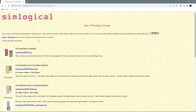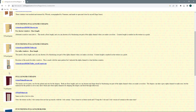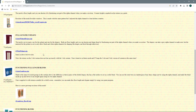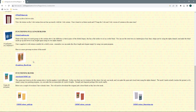You've got a full range of different sized curtains, drapes, counter curtains, pelmet curtains, and blinds. They are all recolourable and they all have some recolours to them already.